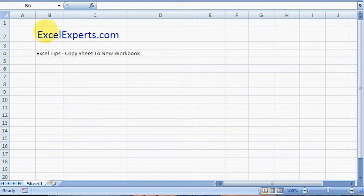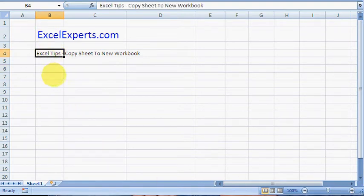Hello, welcome to ExcelExperts.com. This is the Excel tips section. Today we're having a look at how to copy a sheet to a new workbook.